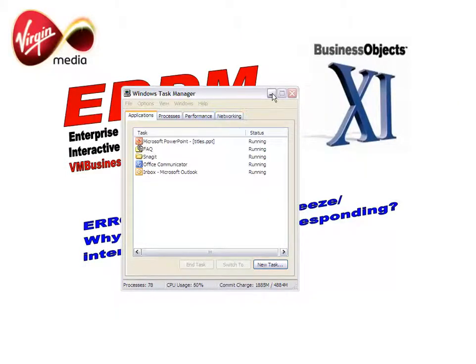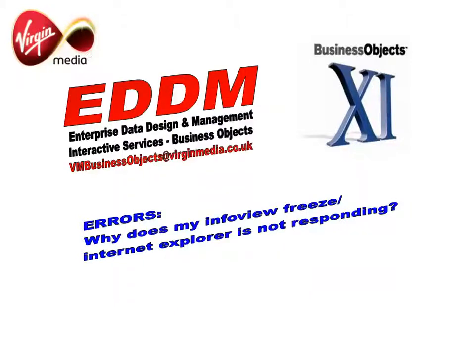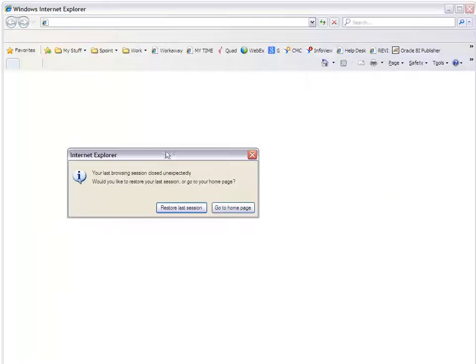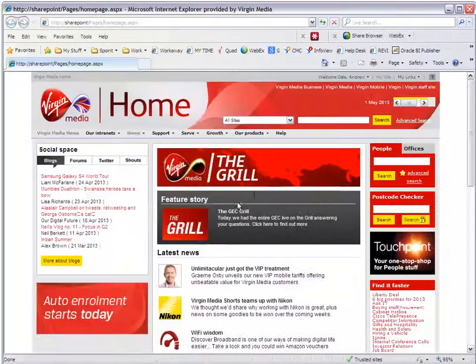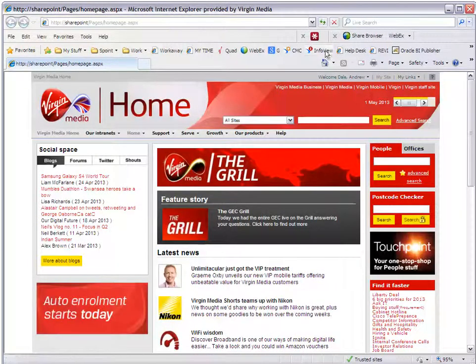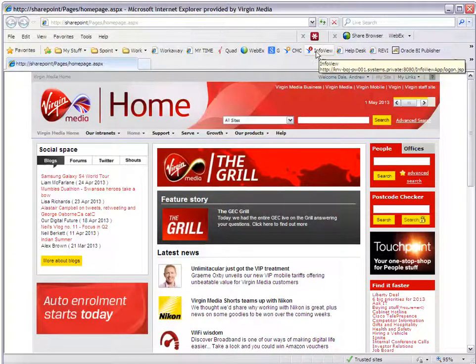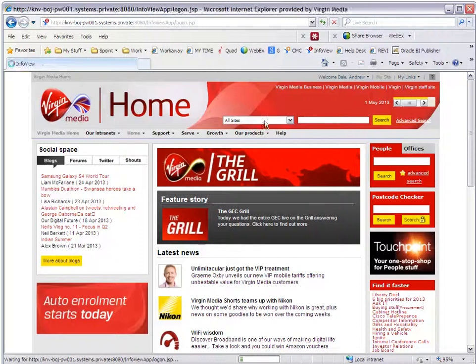Just going to minimize my task manager while I bring up another Internet Explorer session. It's asking me if I want to restore the last session. But for now we'll just go to the home page. And we'll go to... I've got a hyperlink there for InfoView. I'll go to InfoView.